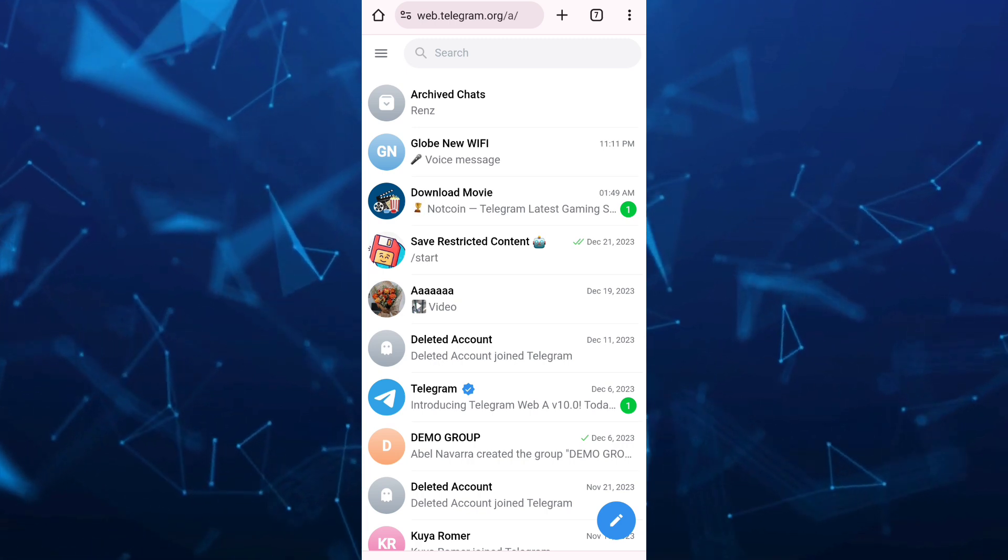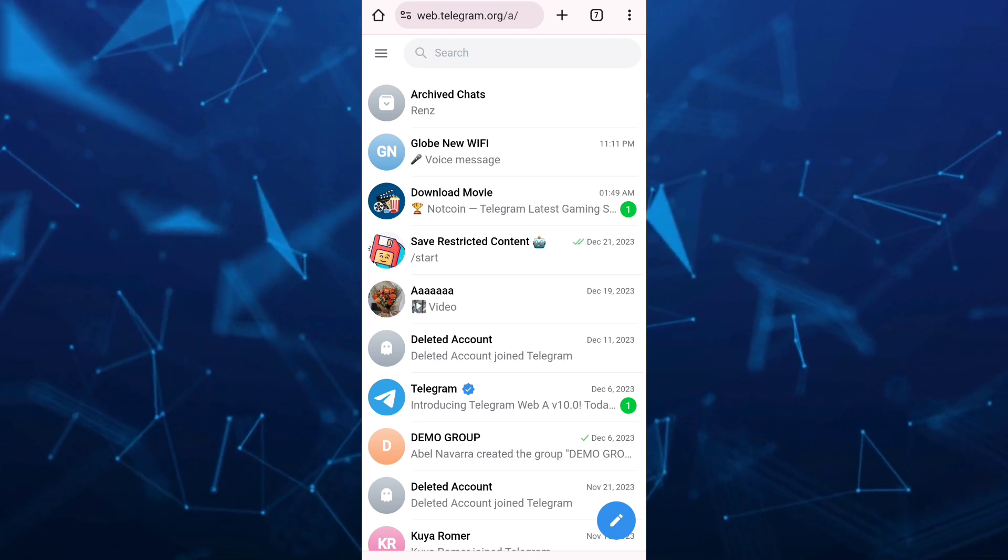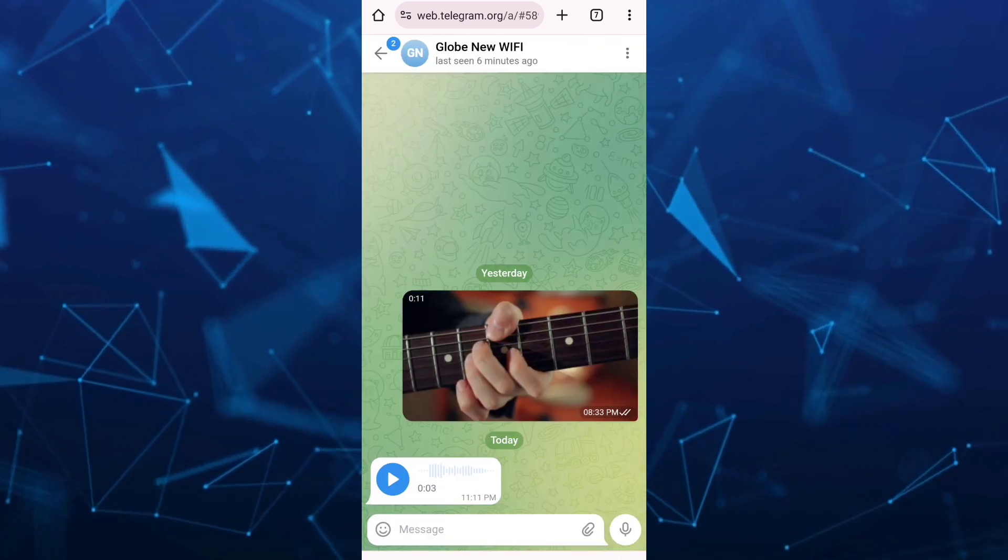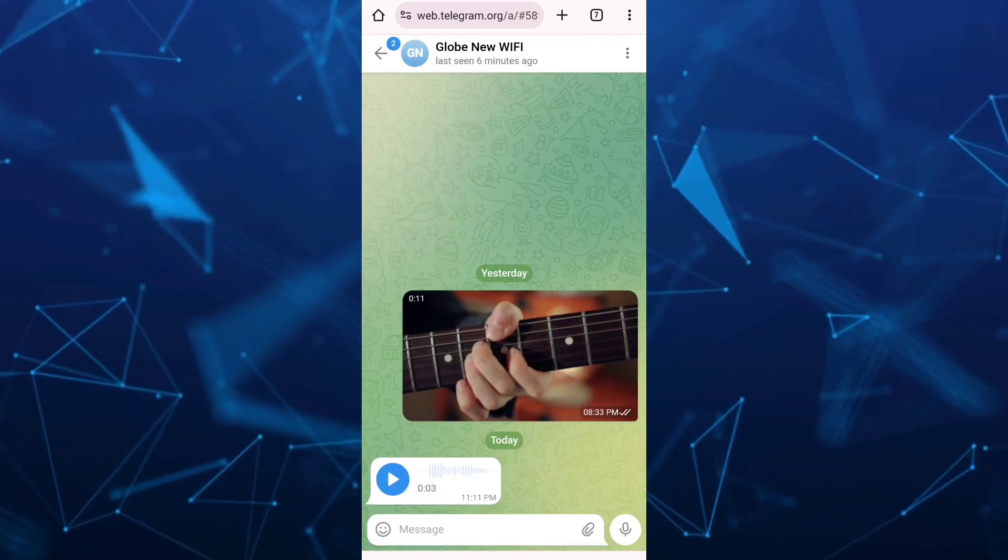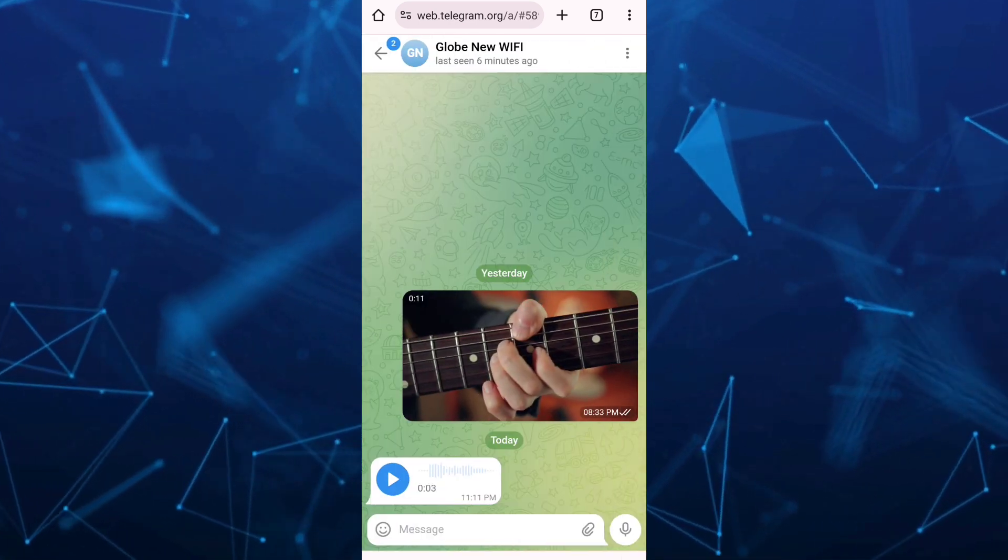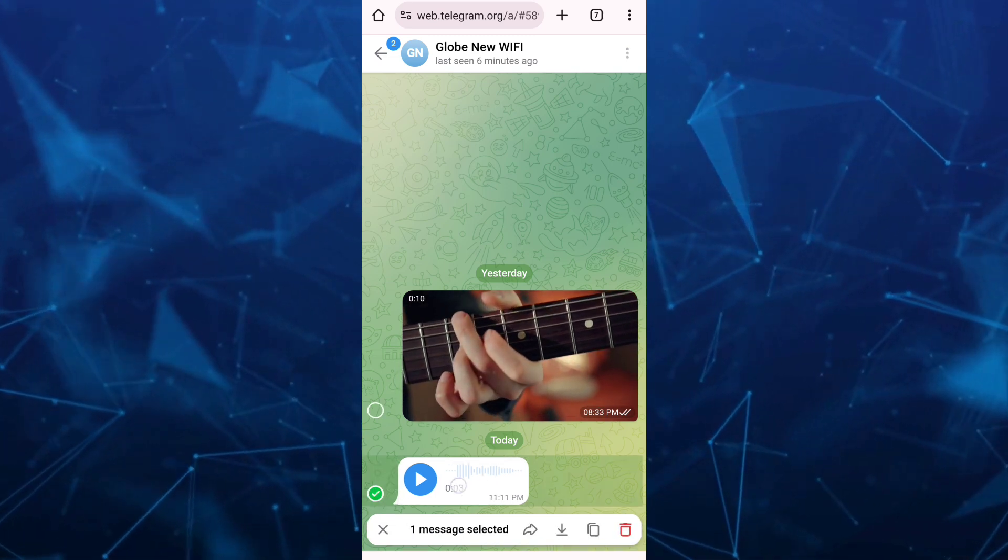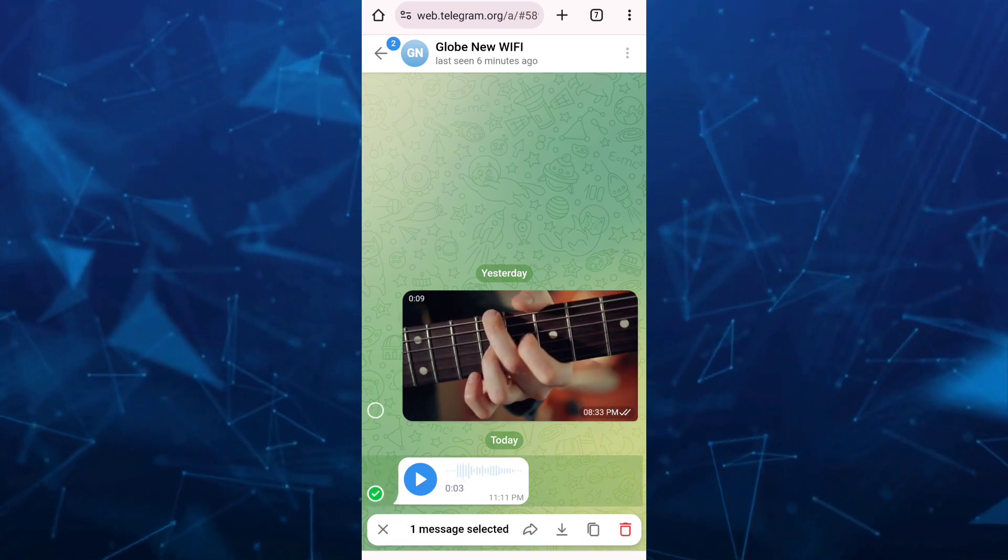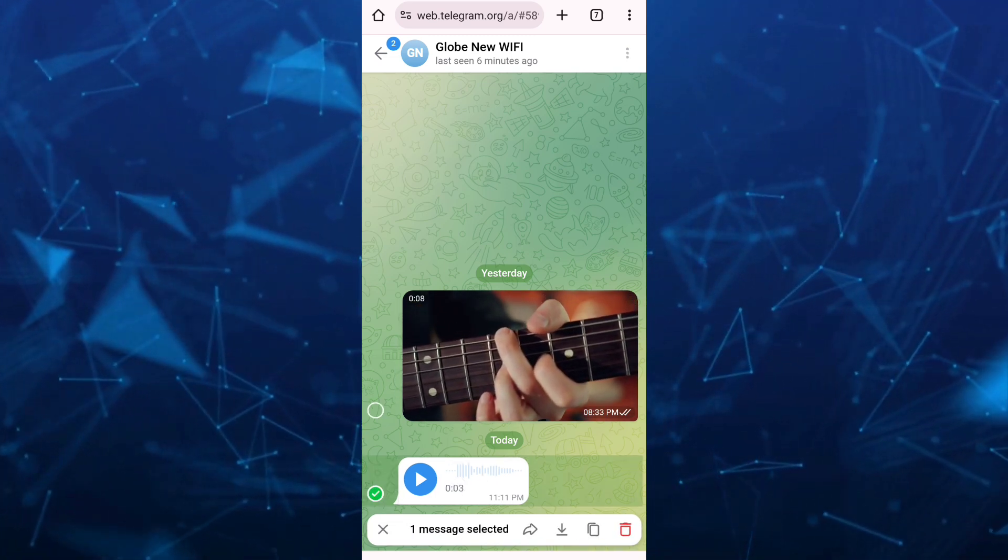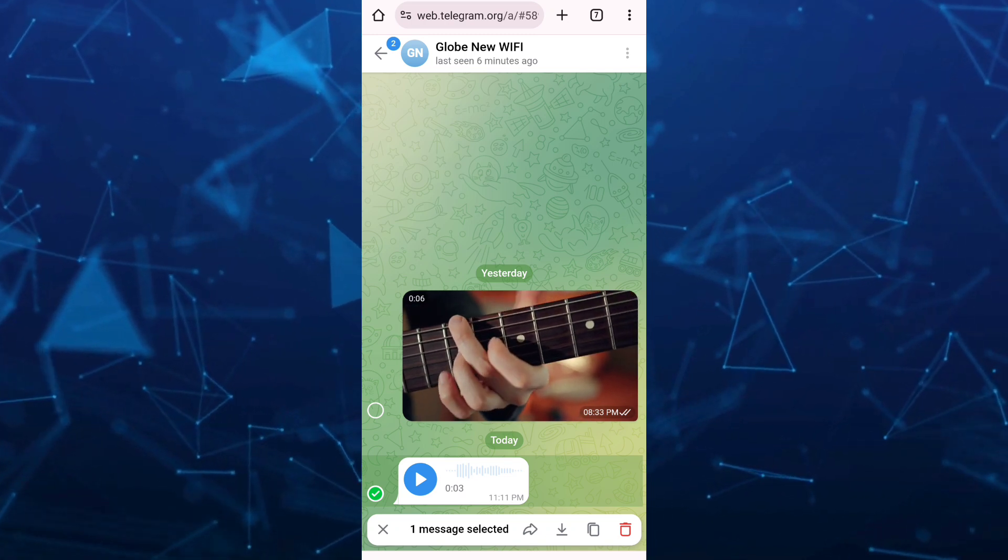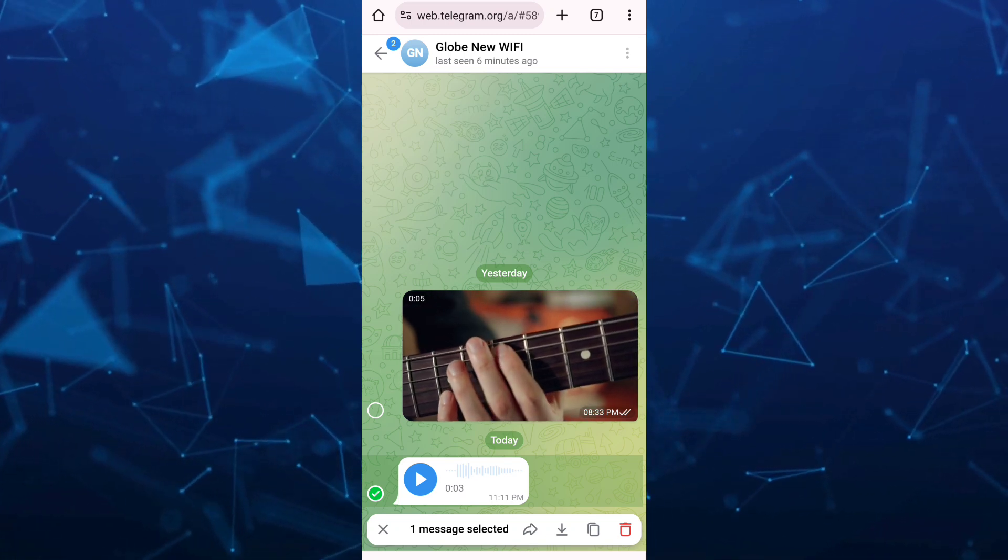Once you're here, you just need to open that voice message and again tap and hold on it. Then you will find a download icon right here at the bottom.